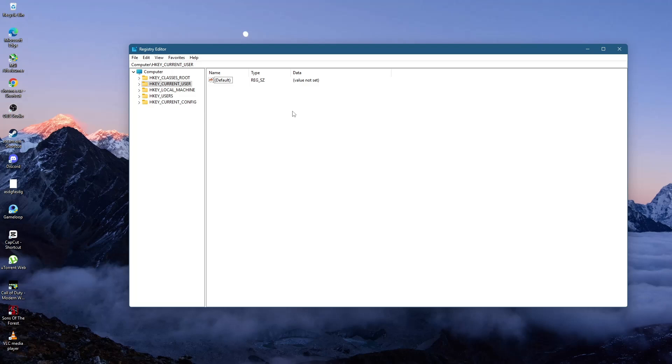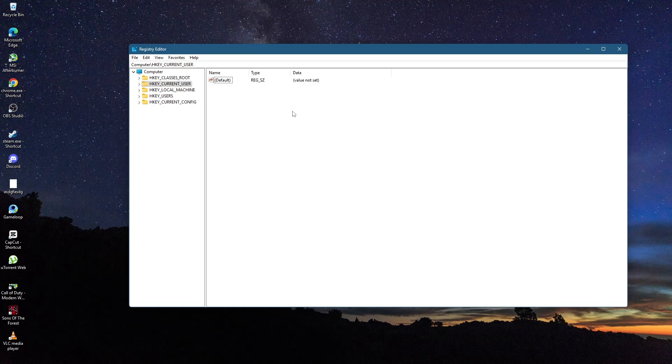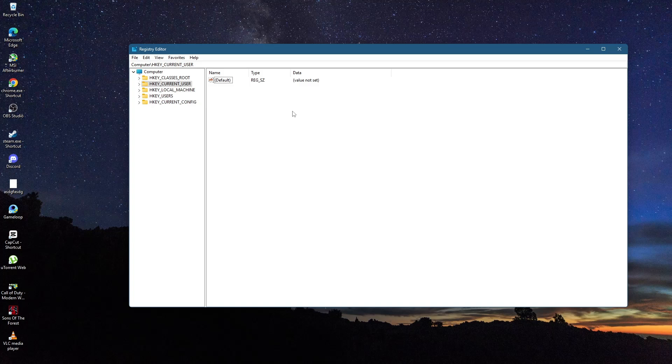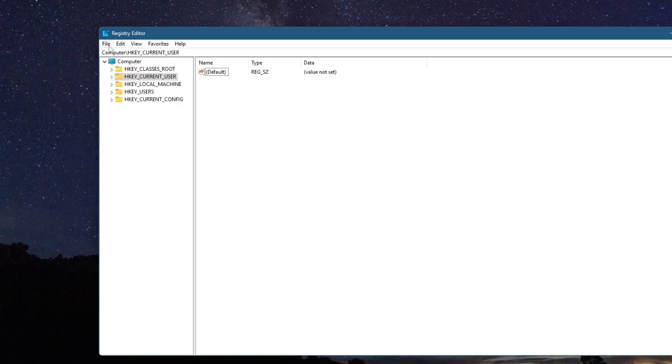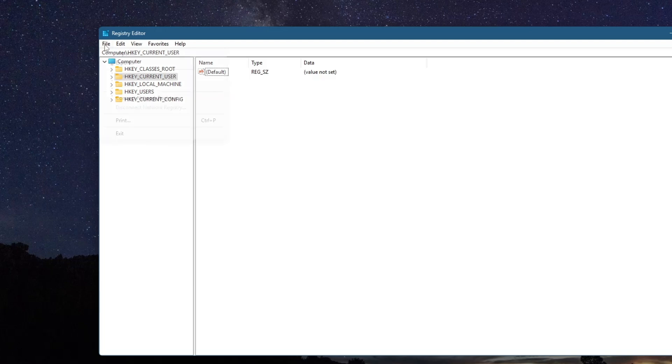Running Registry Editor as an administrator is necessary to make system-wide changes. Before making any changes in the Registry Editor, it is recommended to create a backup. To do this, click on File at the top of the window and select Export.